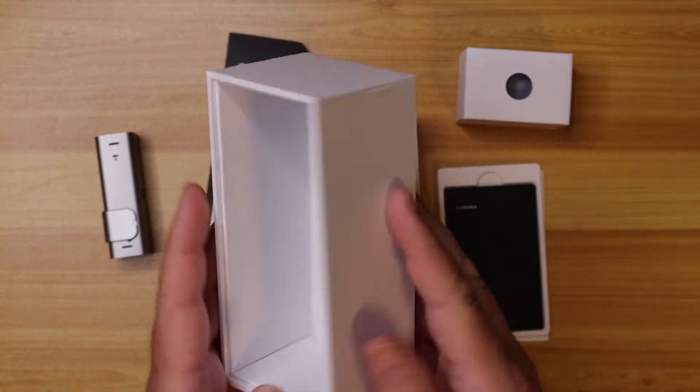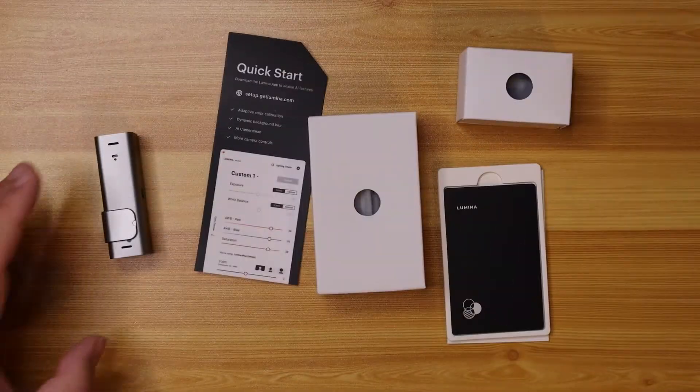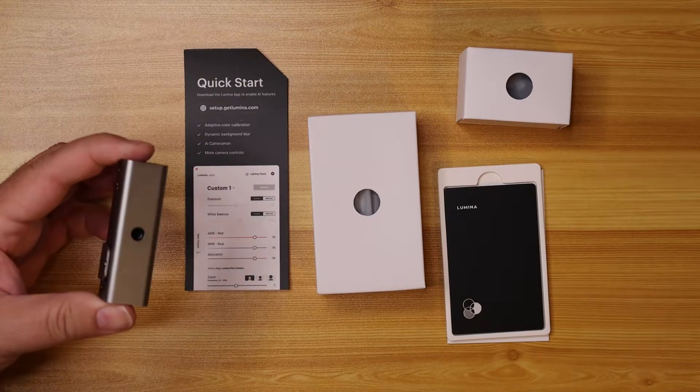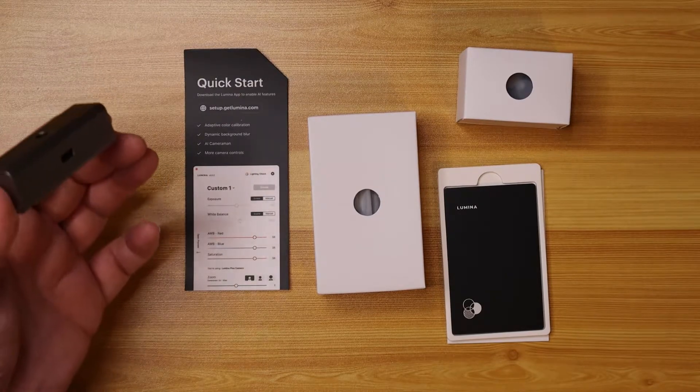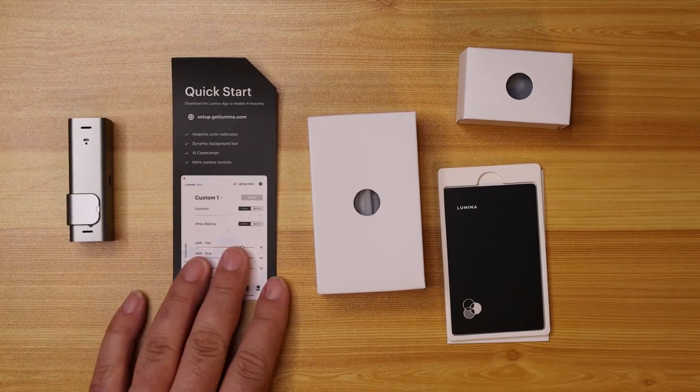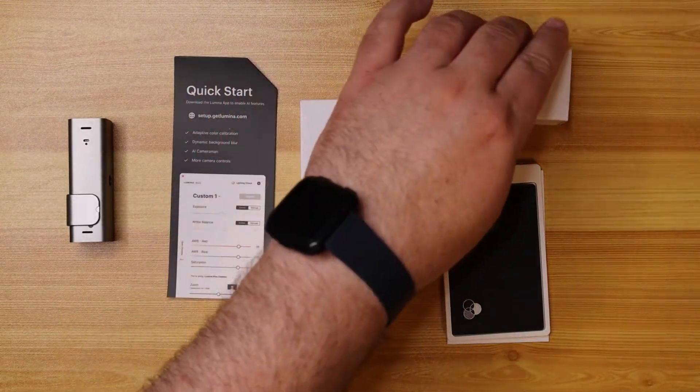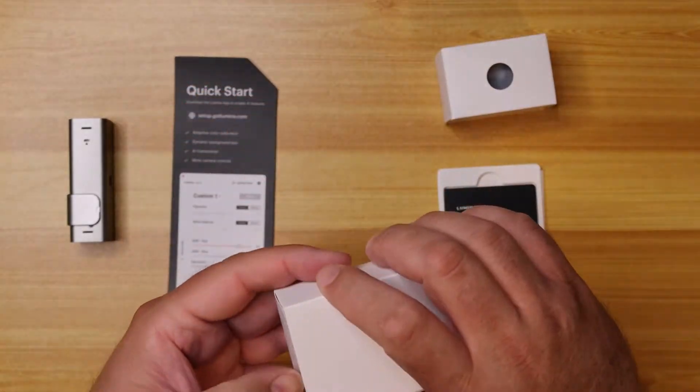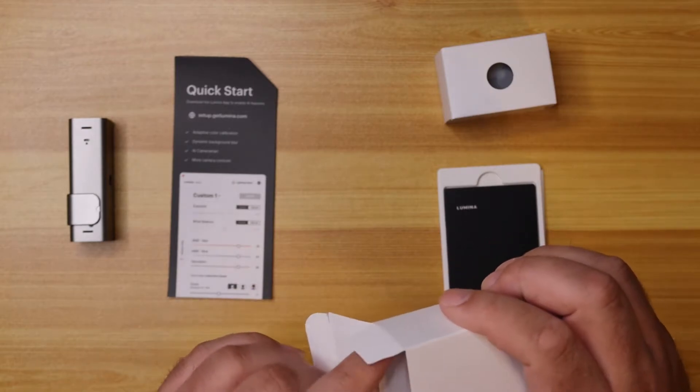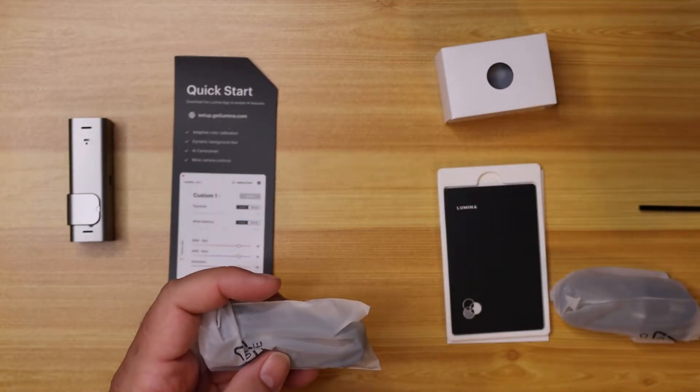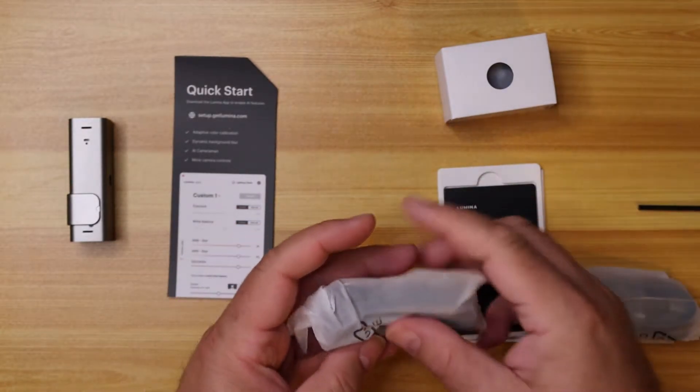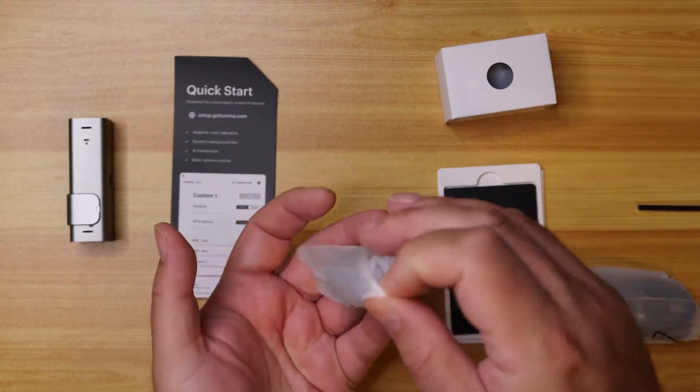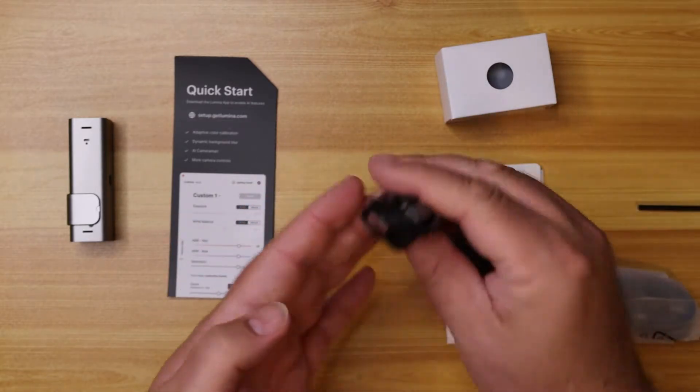All right, very minimal boxing. Like I said, I really enjoy that. Here we have the camera itself. That's probably the lens part. We have a quick start guide. A couple boxes. Inside this box, I'm going to guess it may be a cable to hook it up. Let's take a look. And that in fact we do.